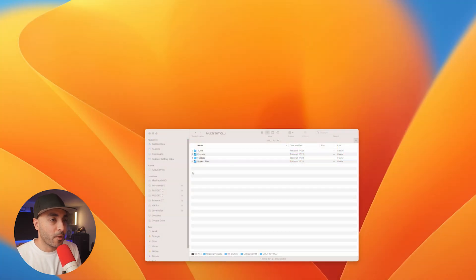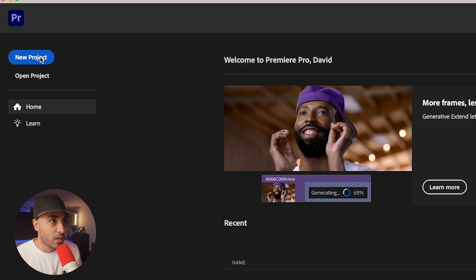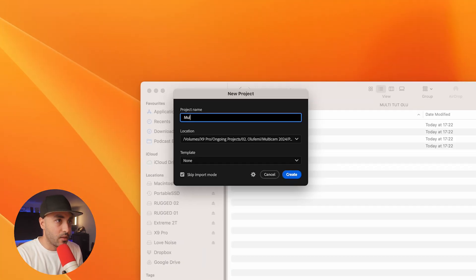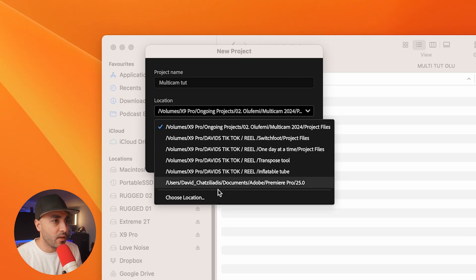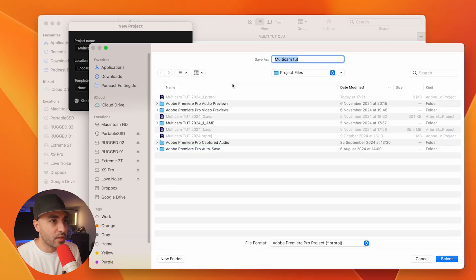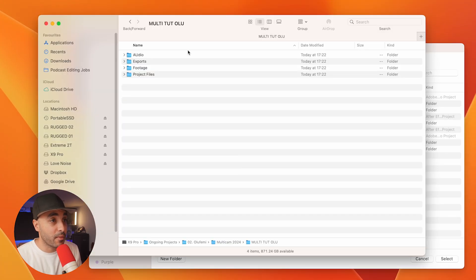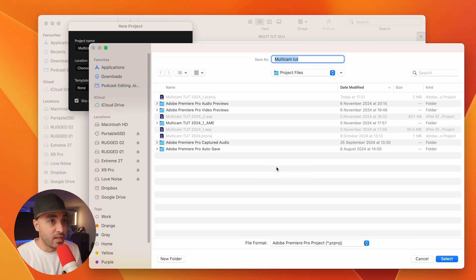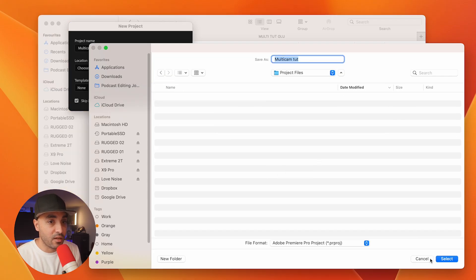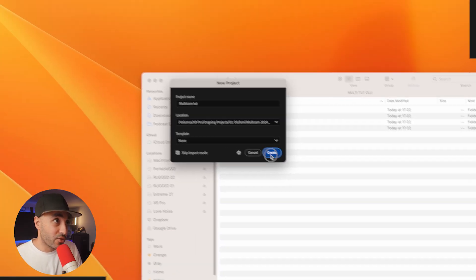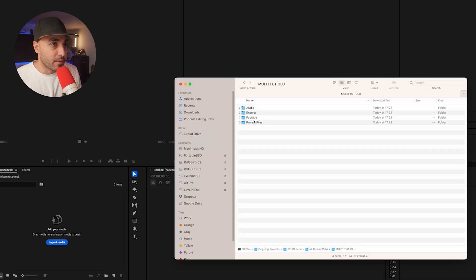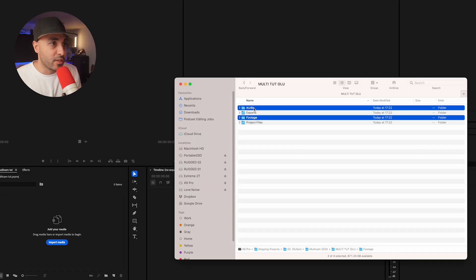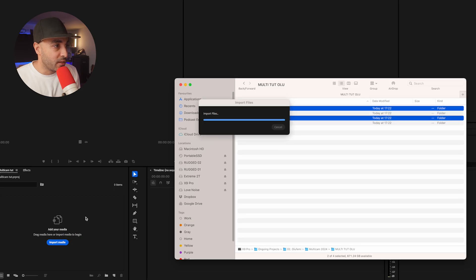Then I'm going to open up Premiere Pro, go to new project, name the project, and then I'm going to come here and choose location. The cool thing with Macs is you can just drag it from Finder and it's just created your session right there. Then I'm going to drag my footage and my audio in here.